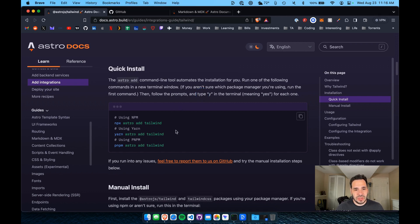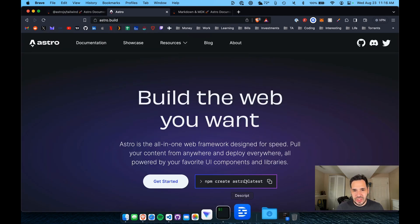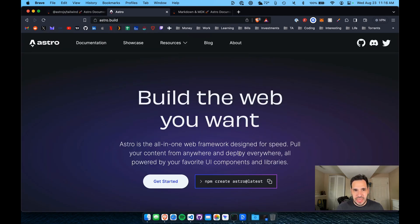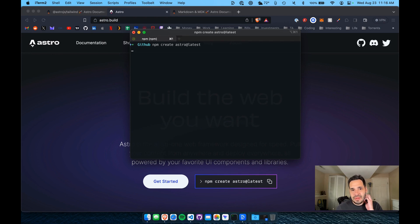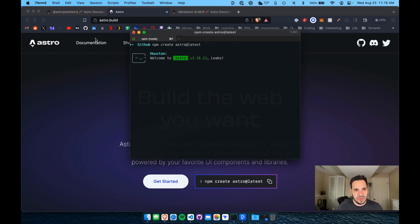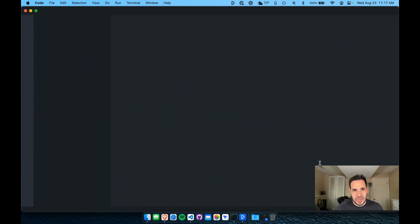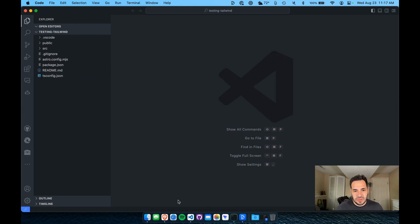So we're going to start with just a blank Astro project. So I'm going to go to Astro.build, and I'm going to paste that in my terminal to create a project. So step one is just going through the motions of creating a new project with Astro. So while that loads up, I'll open up the project in VS Code.